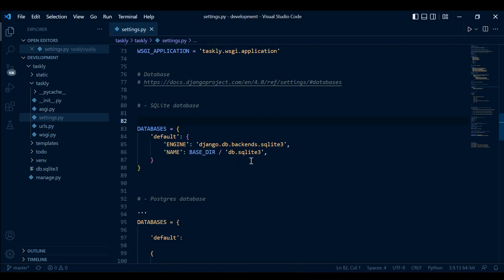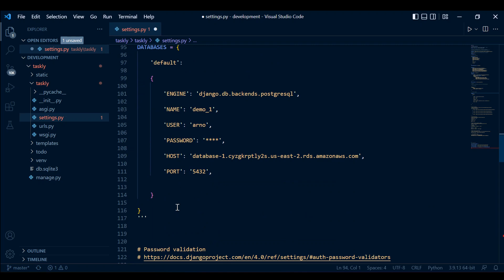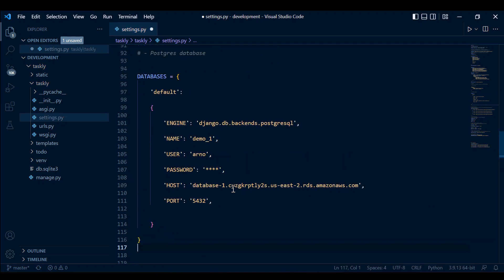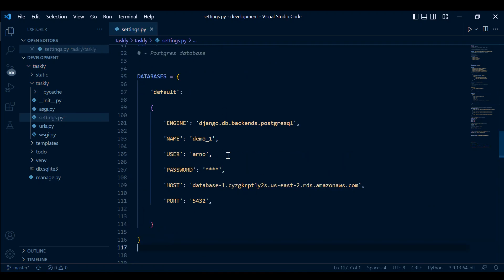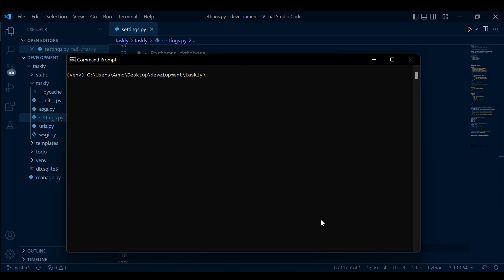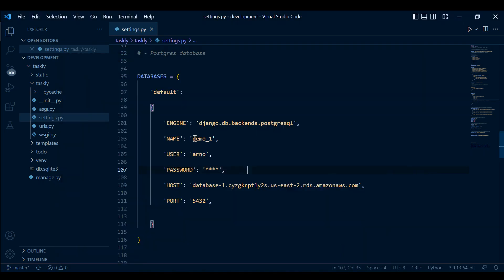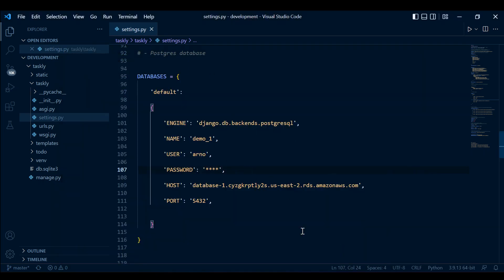Now we can uncomment the Postgres configuration and comment out the SQLite section. Make sure you have your password added. The next step is to migrate everything to our Postgres database.